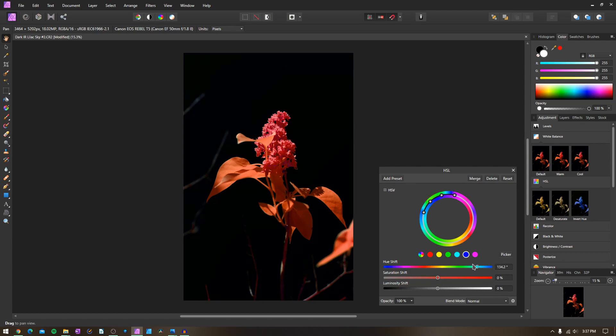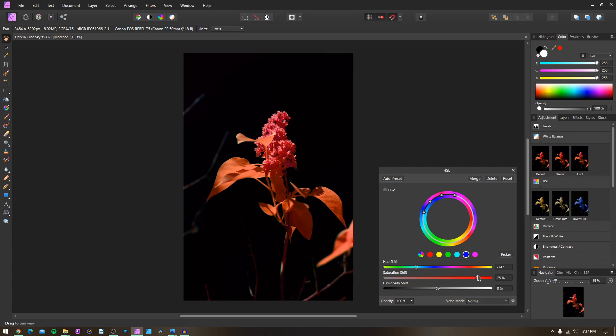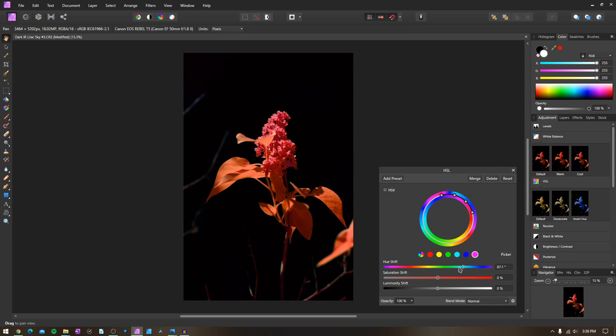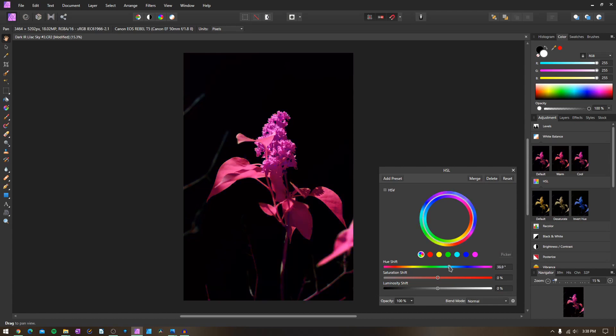What about blues? Blue kind of messes with the sky a little bit. So we'll keep it to roughly around there. Not really too much to work with. And our magentas. There we go. I'll play with the master setting one more time just to see what we can come up with.